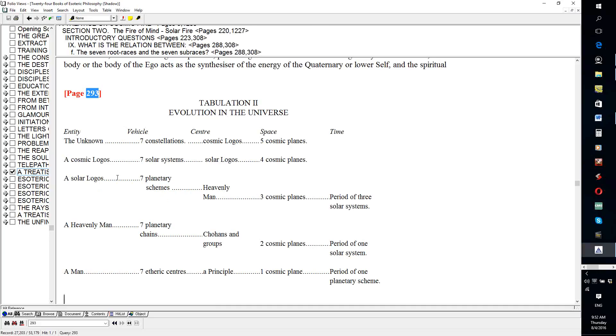I'm going to turn here to Treatise on Cosmic Fire, and I'm going to go over here to page 293, and take a look at these great entities. They are really fantastic. And they start with a human being, then they go up to a planetary logos, a heavenly map, they go up to a solar logos.